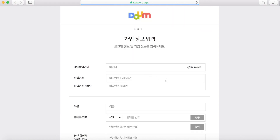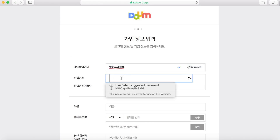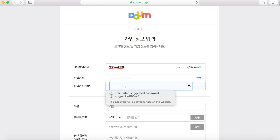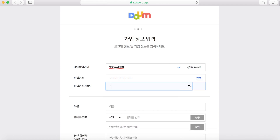The blue box here is your ID — your Daum Cafe ID. Just a reminder: you cannot change the ID after that, so make sure you input an ID that you want. This will be your password, and right here is just a repeat of your password, just to make sure both passwords are the same.